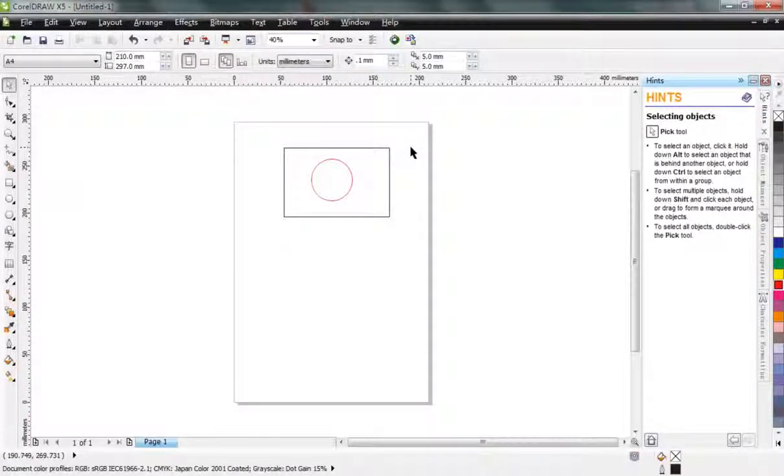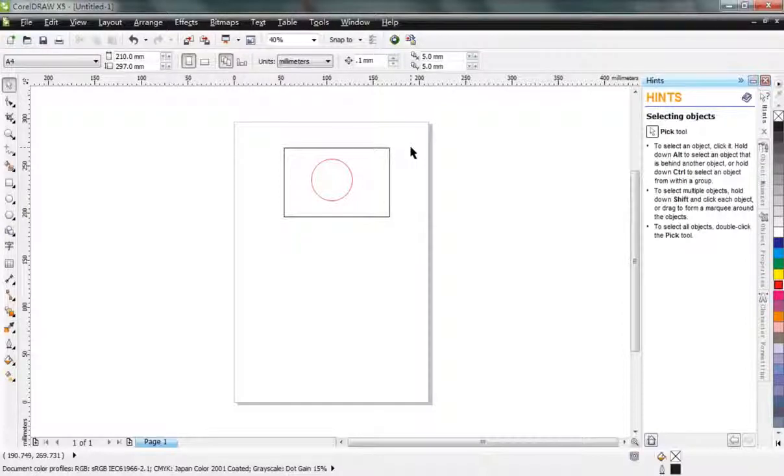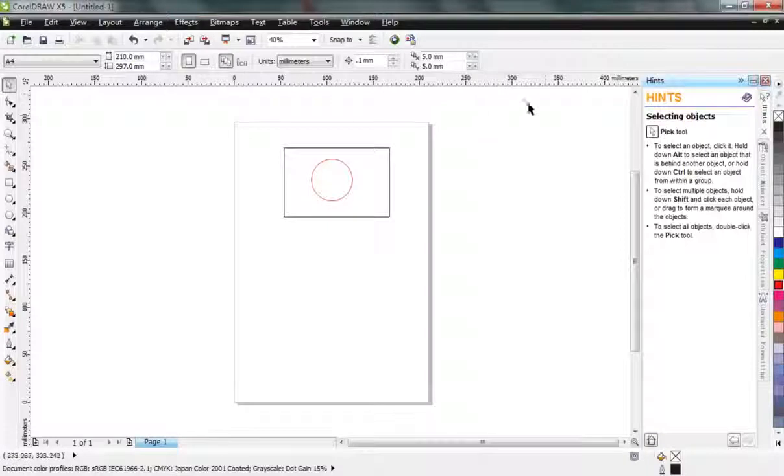So now you can have your Laserwork extension on your CorelDRAW. Thank you for watching.